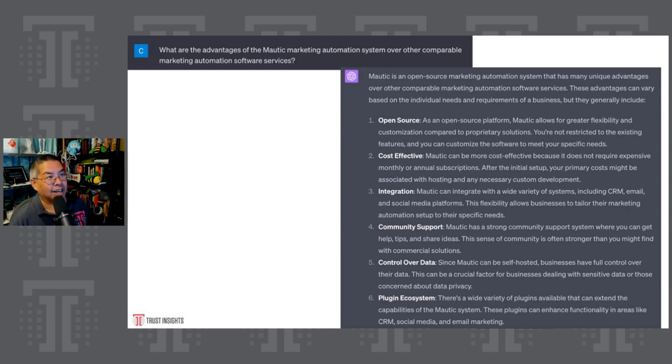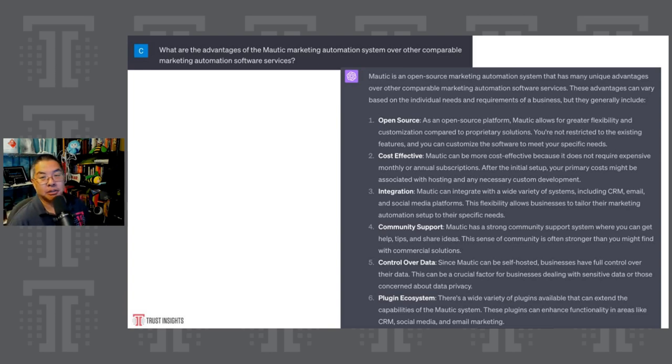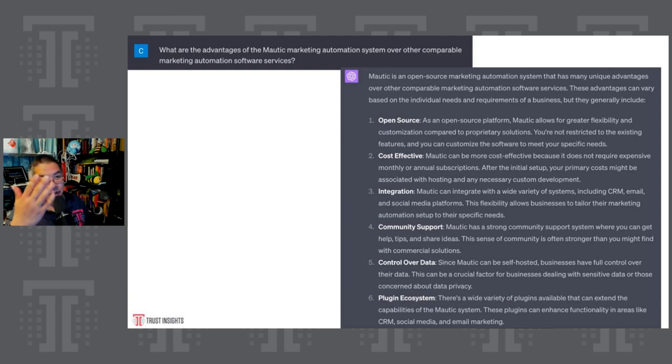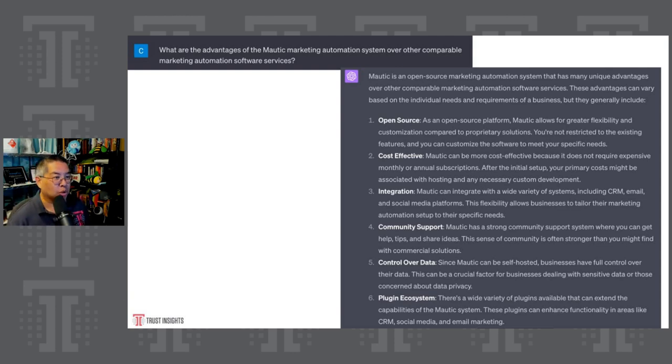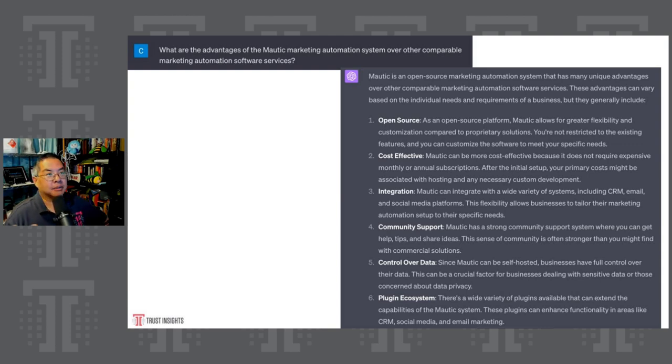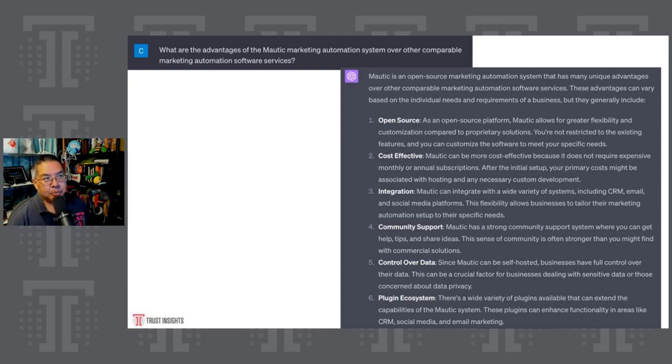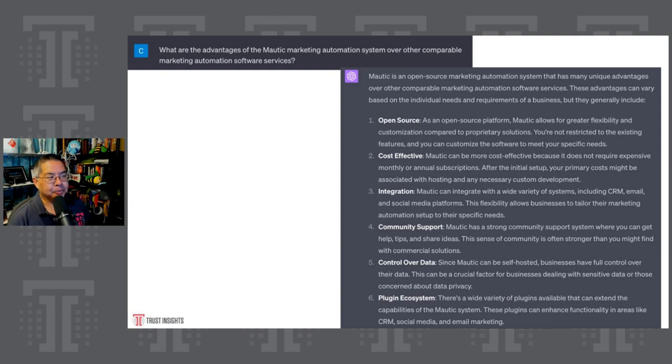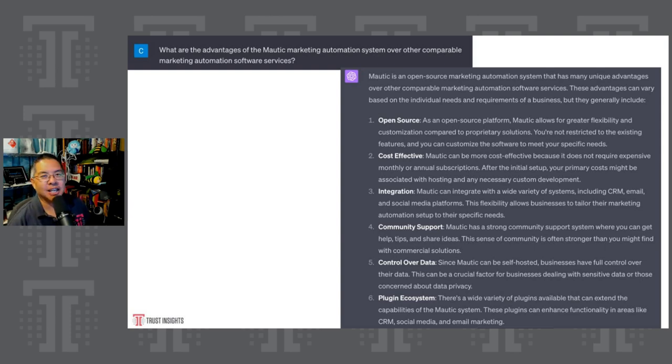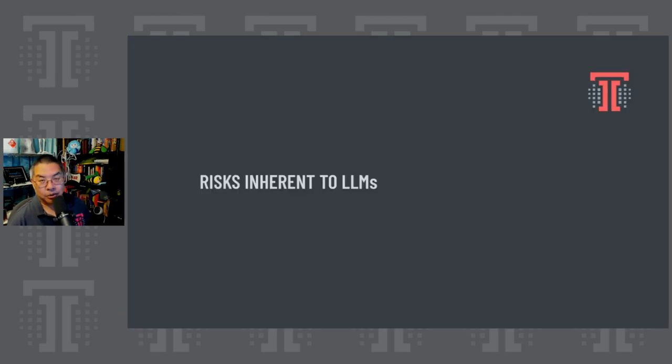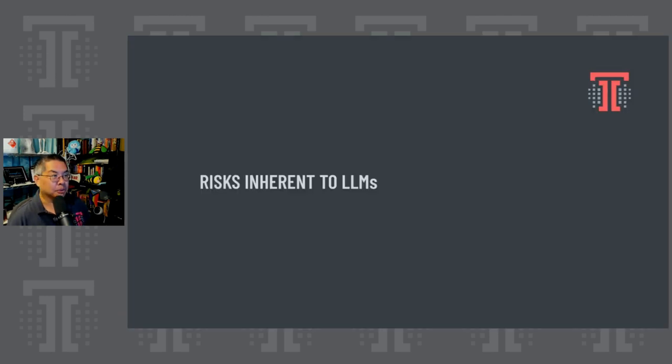And finally, question answering. And this is one of the big uses of these models, people just asking them questions, like search engines, even though they're not search engines, people do treat them like that. For example, what are the advantages of the Mautic marketing automation system over other comparable marketing automation software services? And it lists open source cost effective integration, community support control over data plugin ecosystem. If I was doing comparisons of Mautic versus other systems, this would be a perfectly acceptable answer. One of the key takeaways for marketers is you should ask these tools, these models, what do you know about my company or my products and my services and see what they say? If they don't say anything, then that's a whole different can of worms.